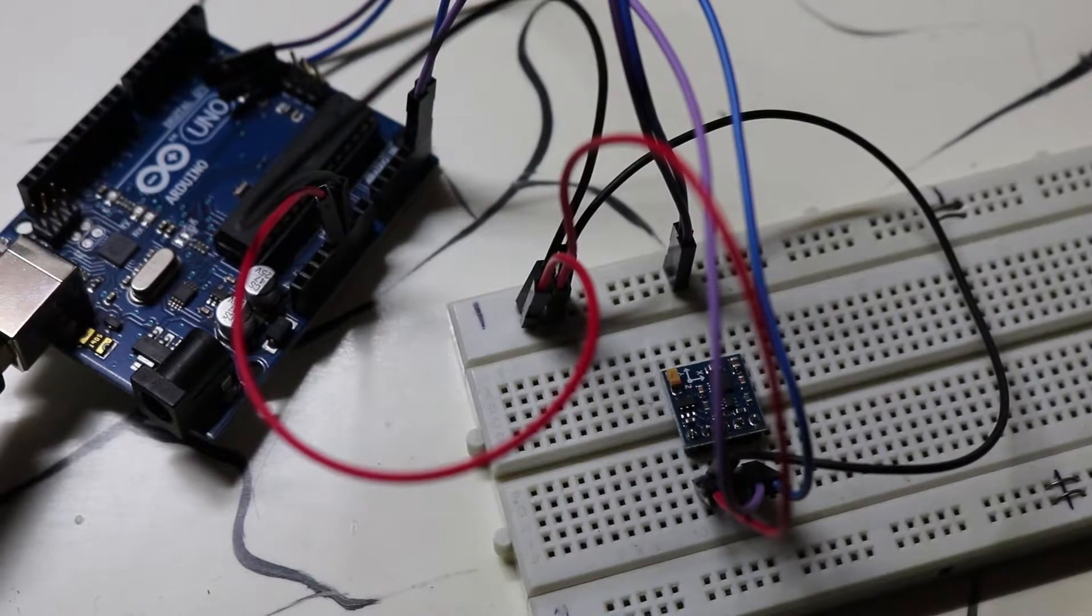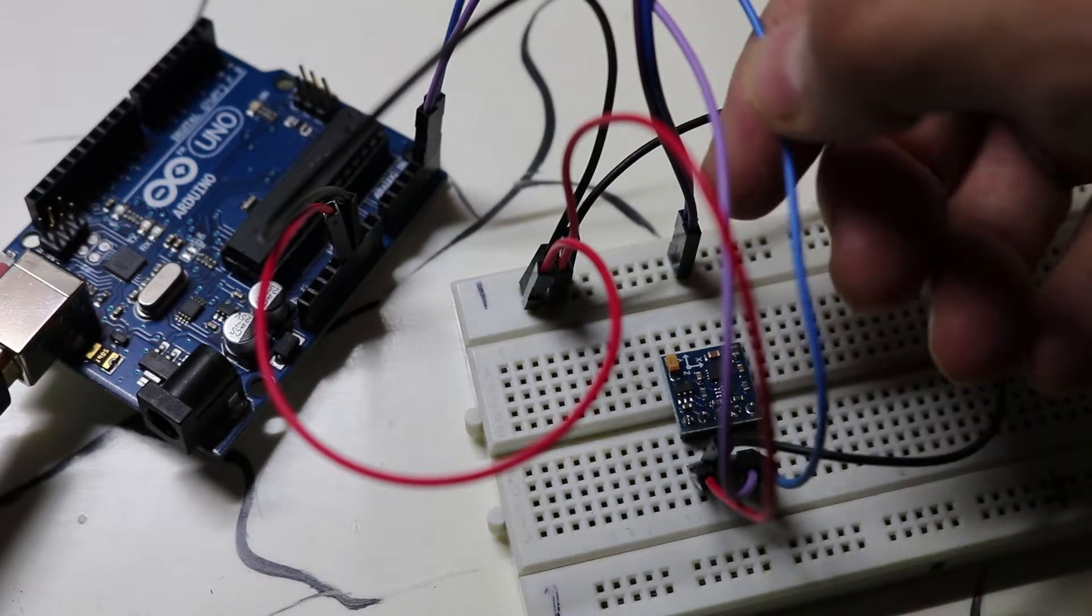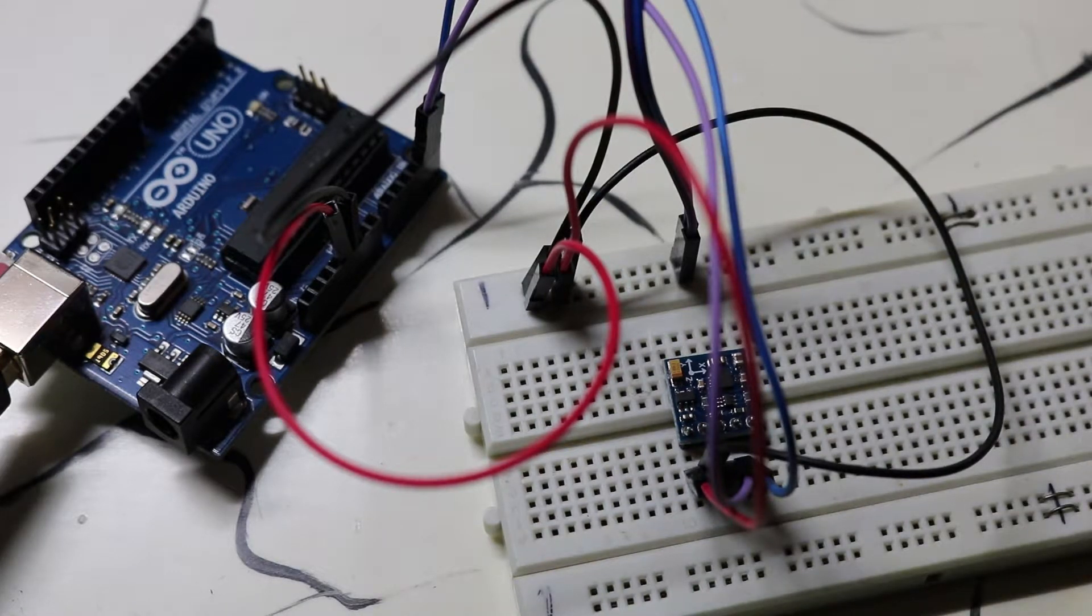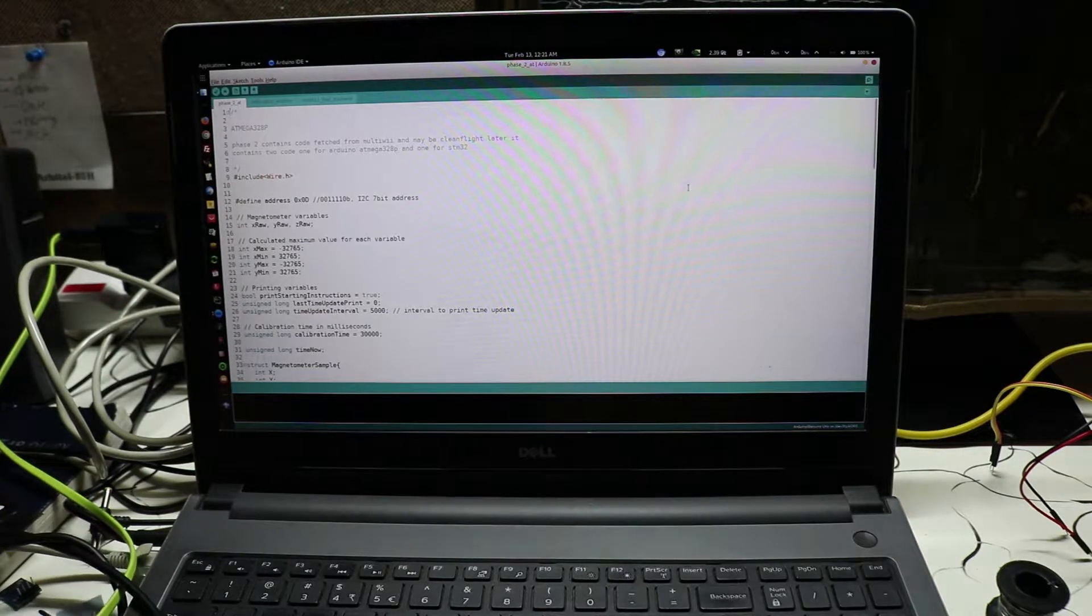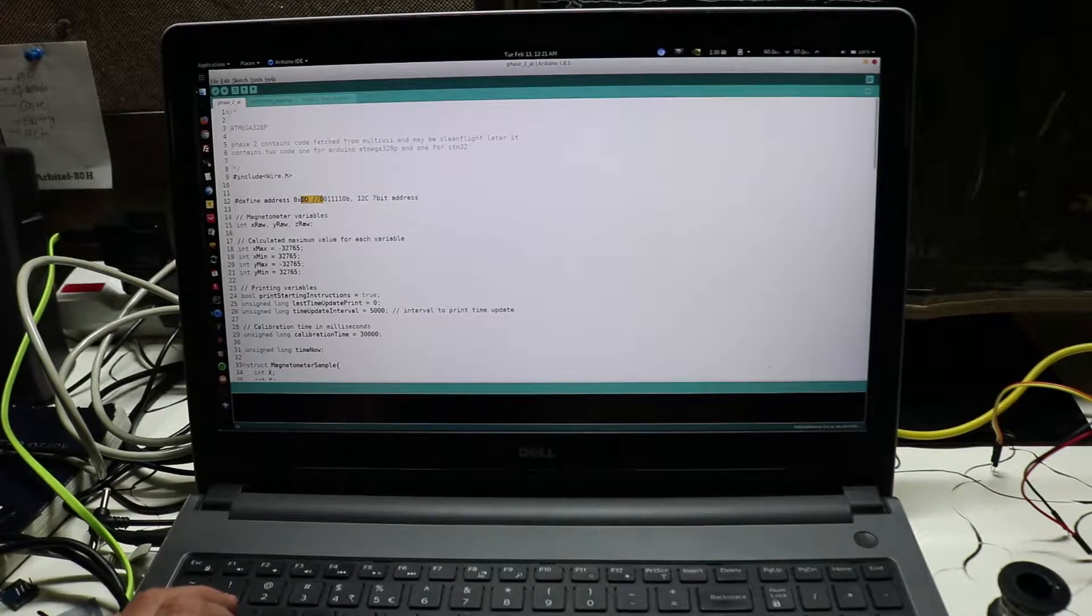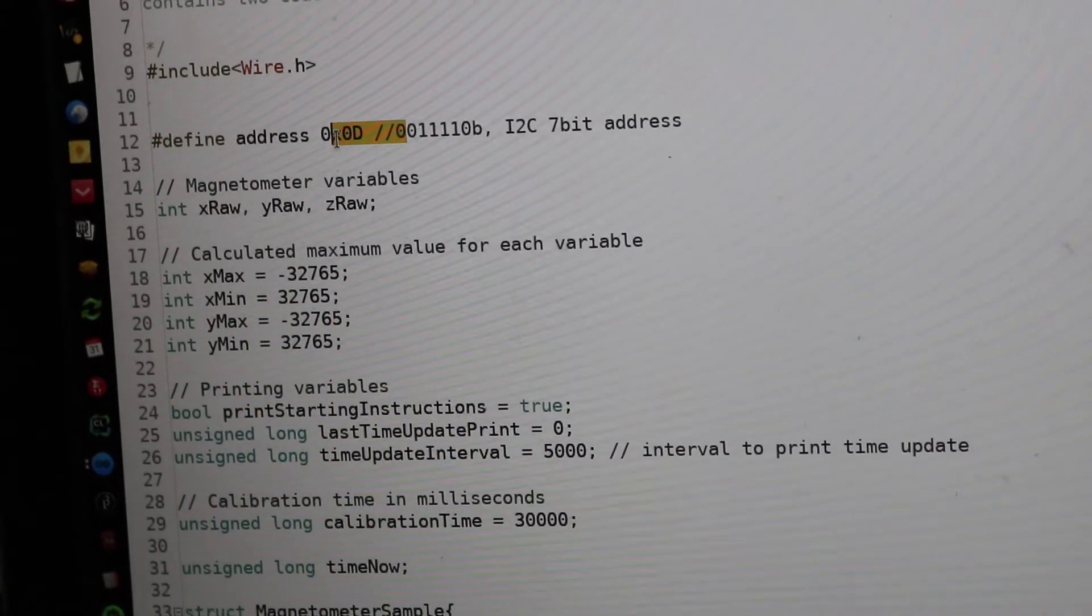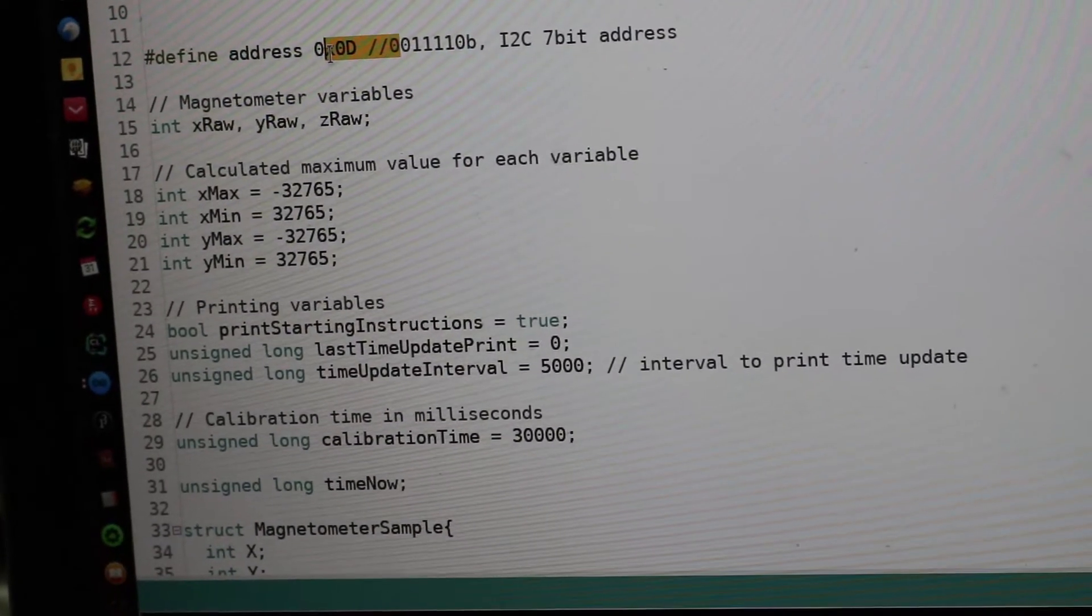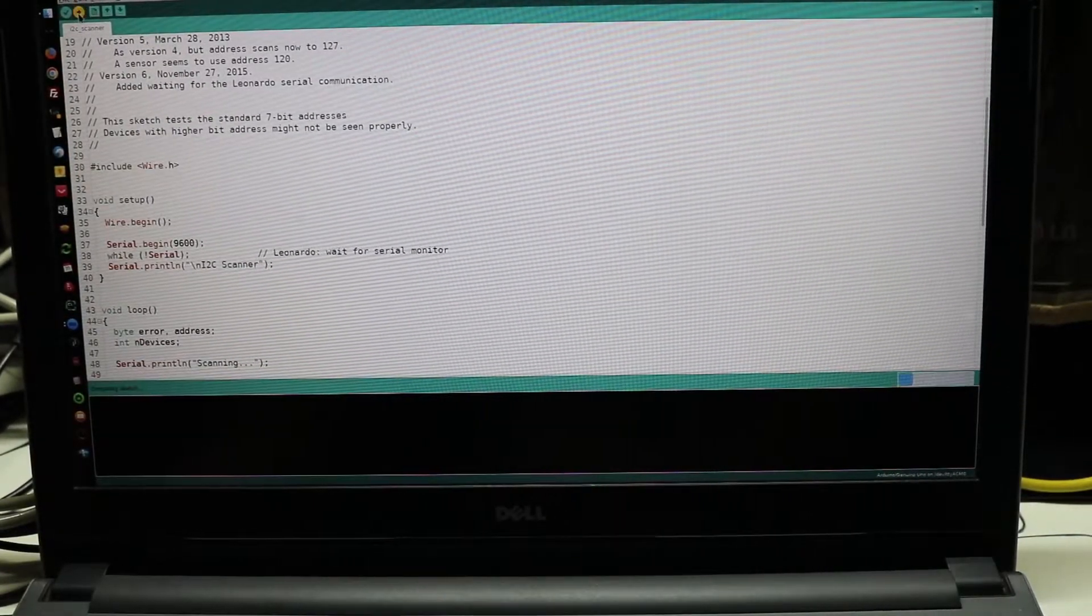Connections are made here. The SDA goes to A4, and then SCL goes to A5, VCC to VCC, ground to ground. Now the Arduino is opening and I have this USB cable to plug it in. Here we go. Let's check out i2c scanner and upload the program.